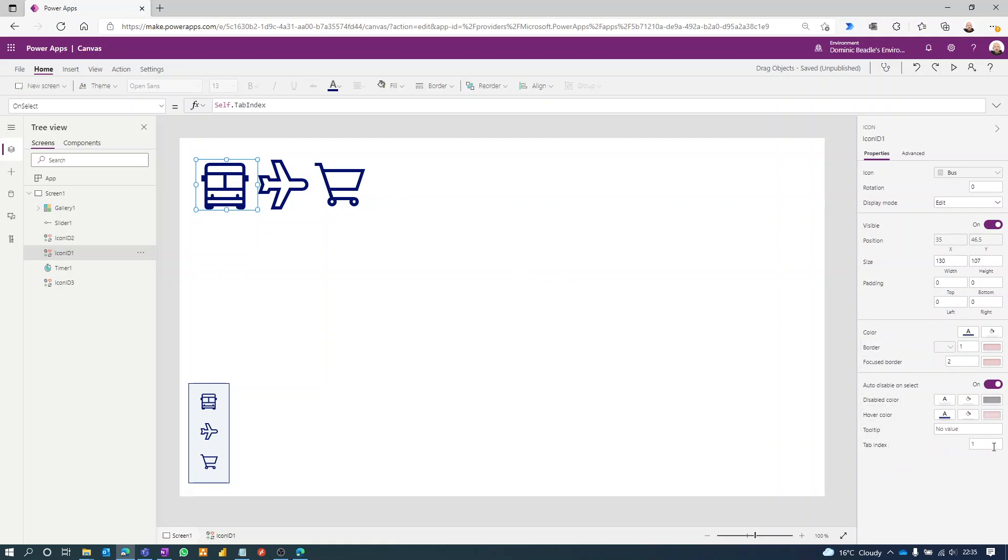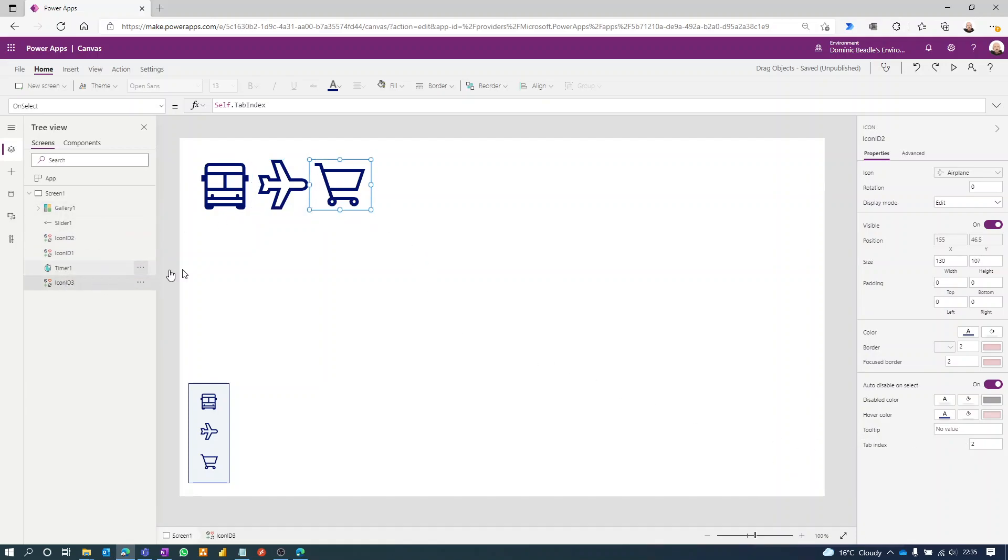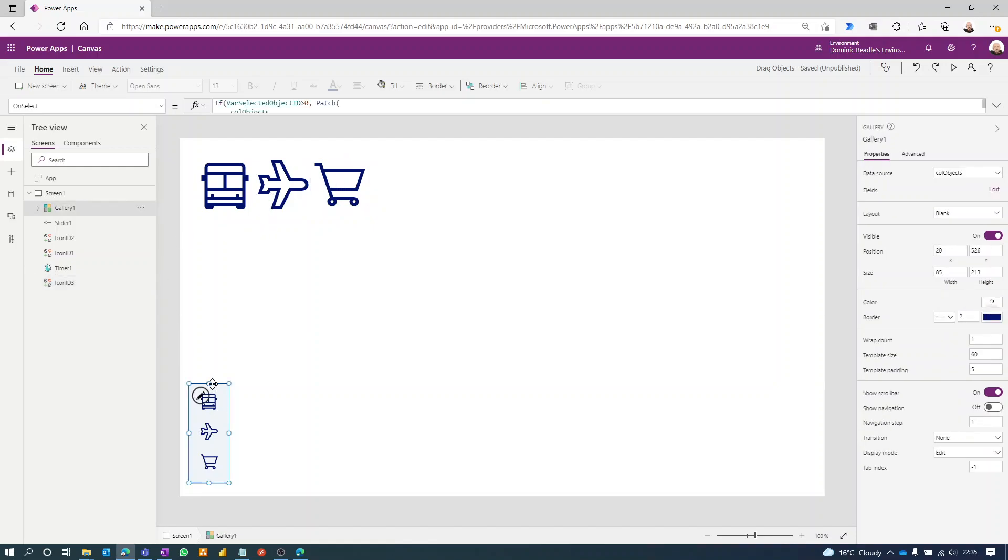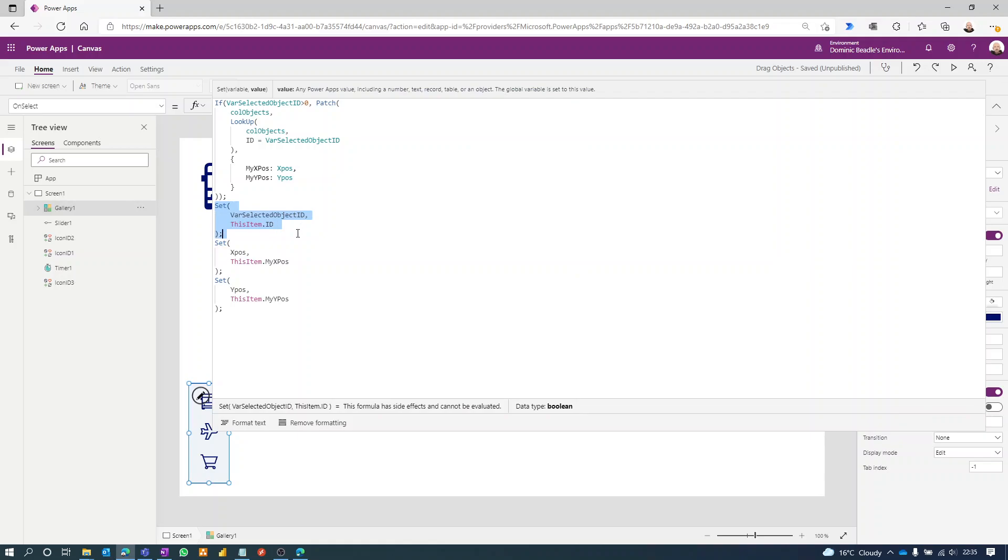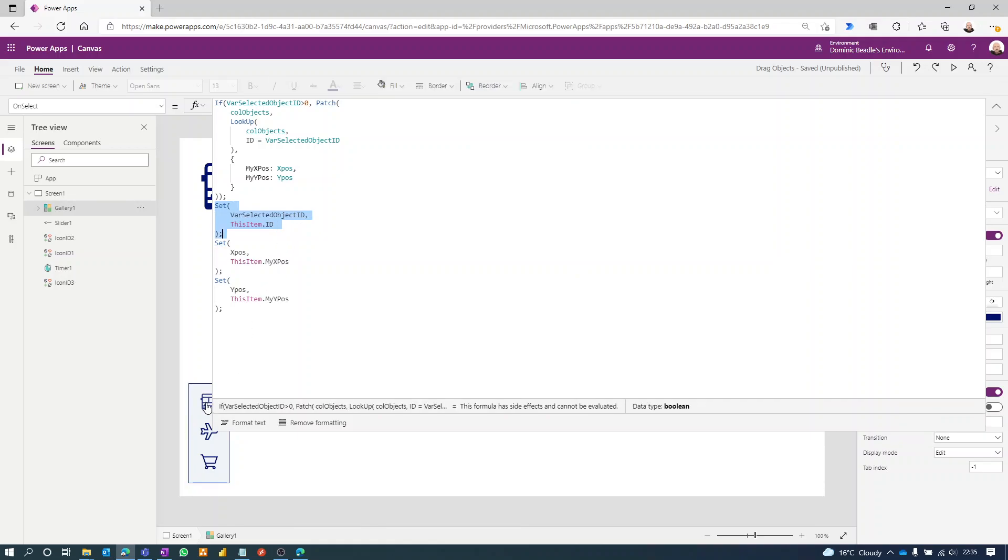So the tab index of this one is set to one, icon two is set to tab index two, and so on. Three is set to tab index three. So by doing that we can use a variable. When they select the gallery, we can set a variable to our selected object's item ID.